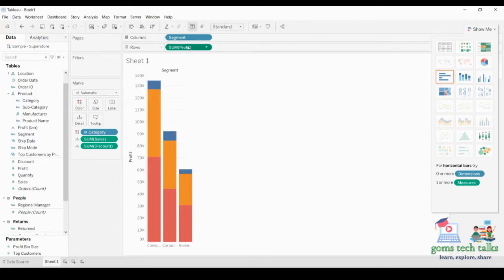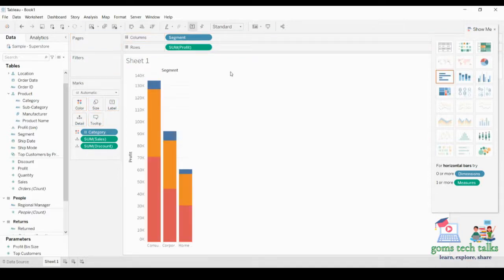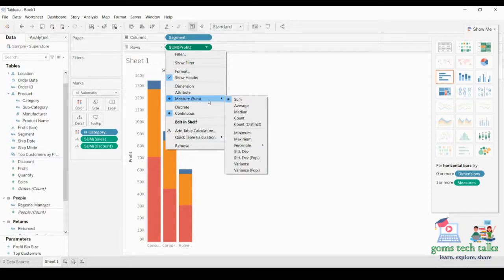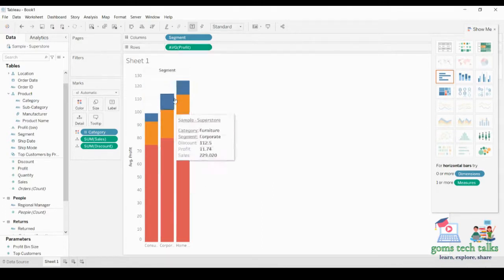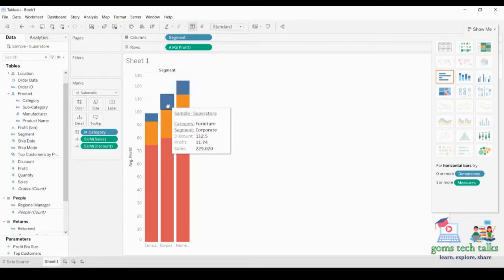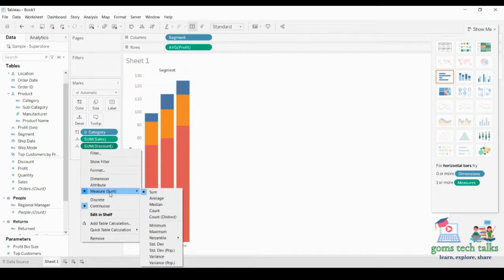One more thing: here it is showing as 'profit,' but if you drag and drop it onto the rows shelf, it is automatically converted into 'SUM of profit.' If you want to change this aggregation — for example, to see average profit instead of sum — simply click on it, go to Measure, and you can see options like Average, Median, Count, Minimum, Maximum, Percentile, Standard Deviation, and Variance. If you click Average you can see the chart change to show average values. You can also change the aggregation for other measures like Sum of Discount.